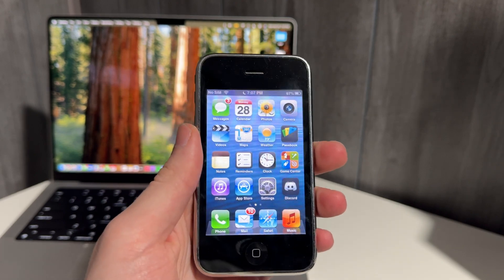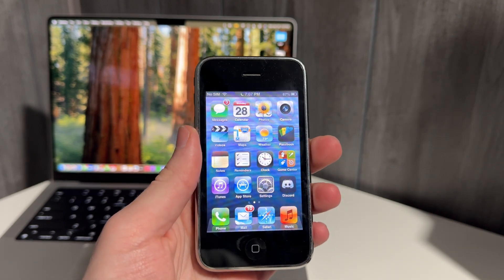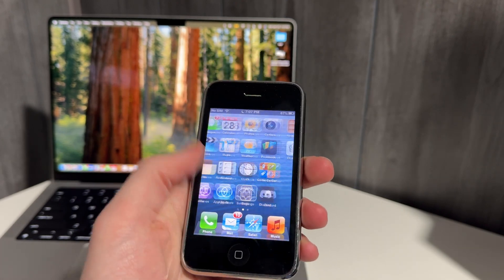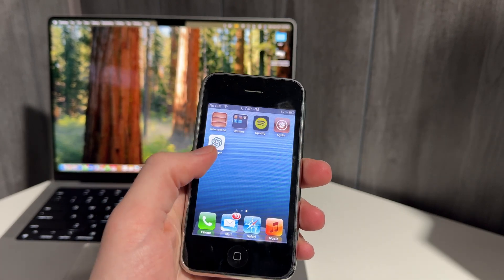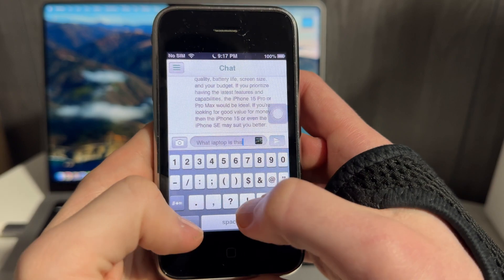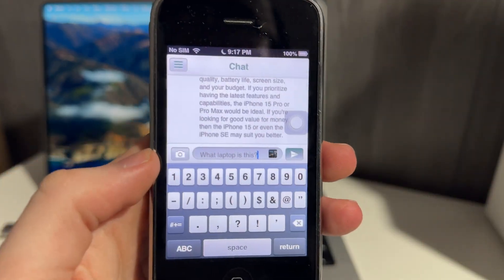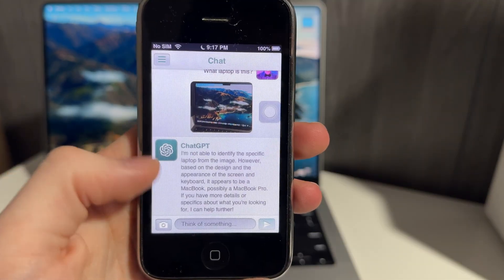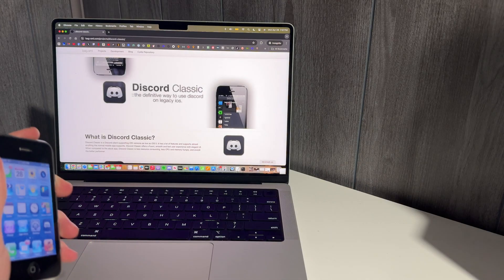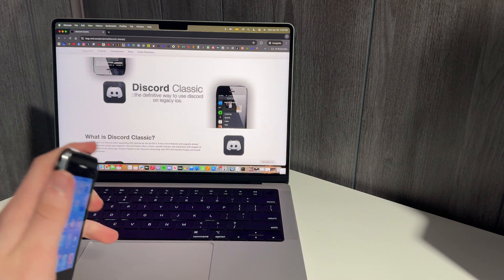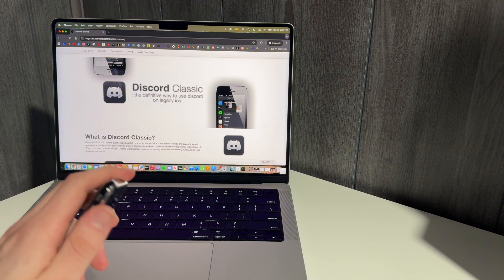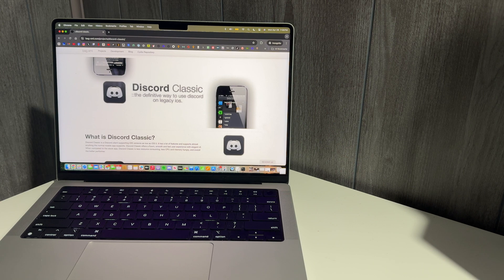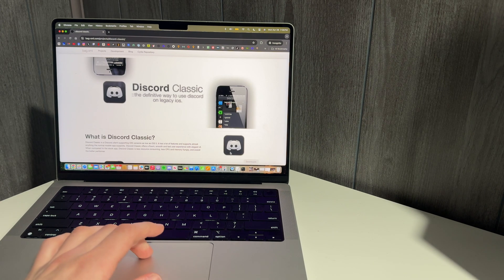I recently did a video on how to get ChatGPT working on an iPhone 3GS running iOS 6, and it's actually the same developer that made this Discord tool. His username is BagXML, and he specializes in some of these retro projects.